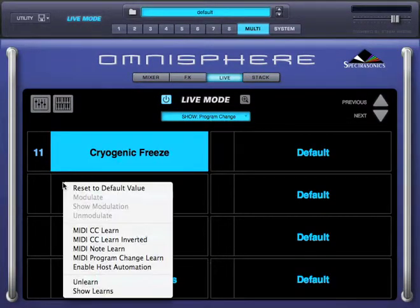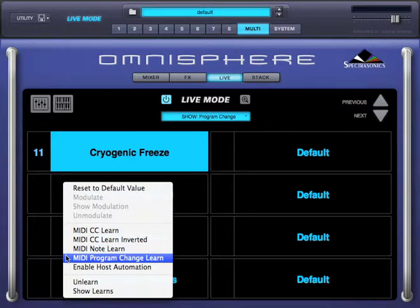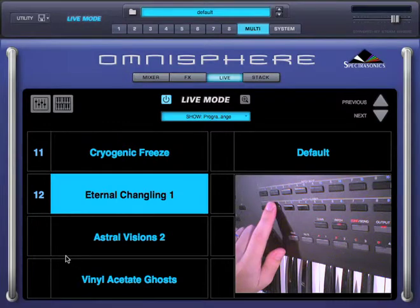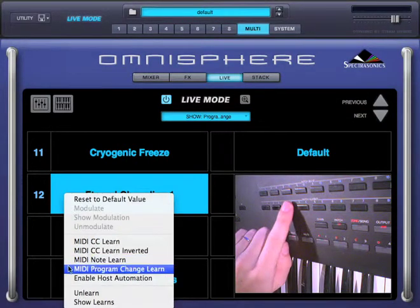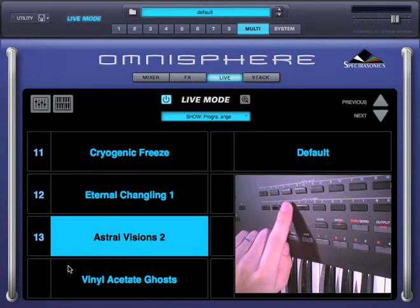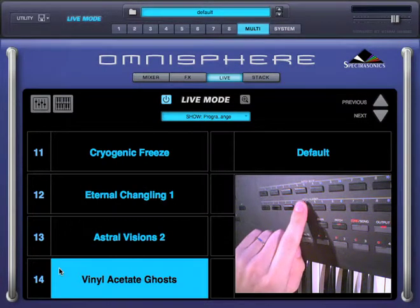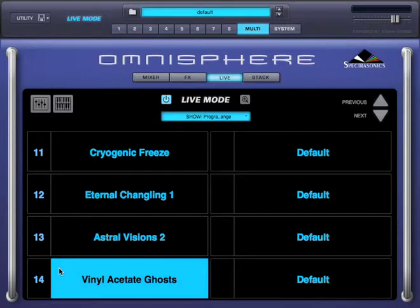Now I'll right click on the second part, select MIDI Program Change Learn, and press number 2. Done. Now the third part with number 3, and the fourth part with number 4. Keep in mind that all the options to select parts — the mouse, these arrows, key select, CCs, and program changes — are not exclusive. You can use any of these, any time.